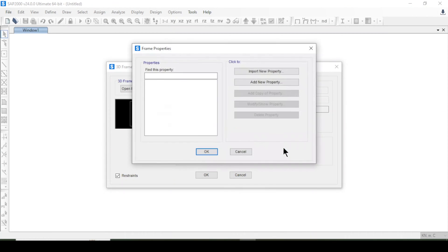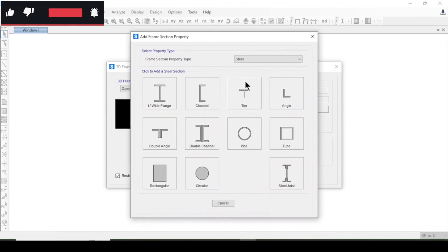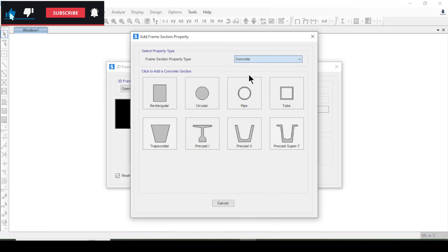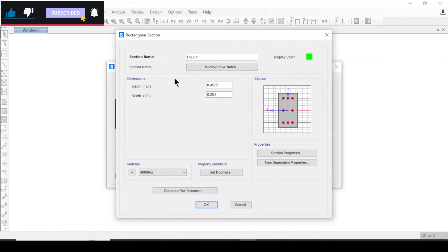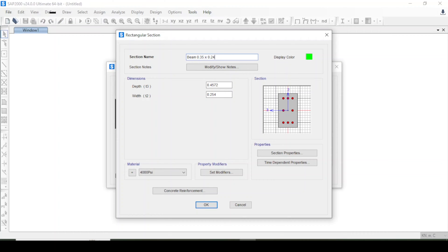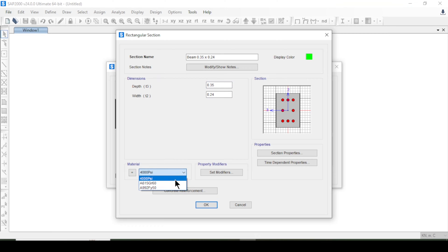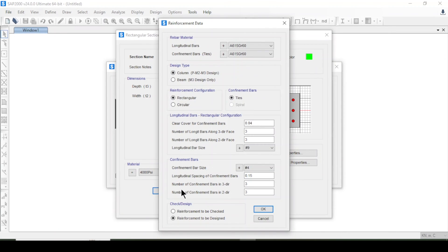I'll add a new property and select concrete rectangular for beams. The beam section is 0.35 by 0.24, and I'll select the material as 4000 psi, using the American Society of Civil Engineering code.